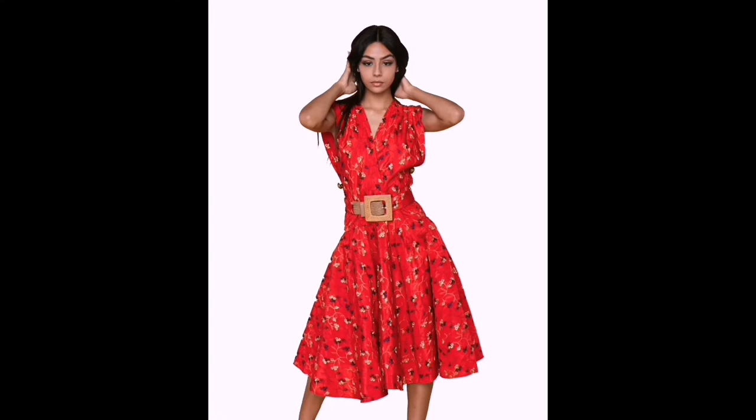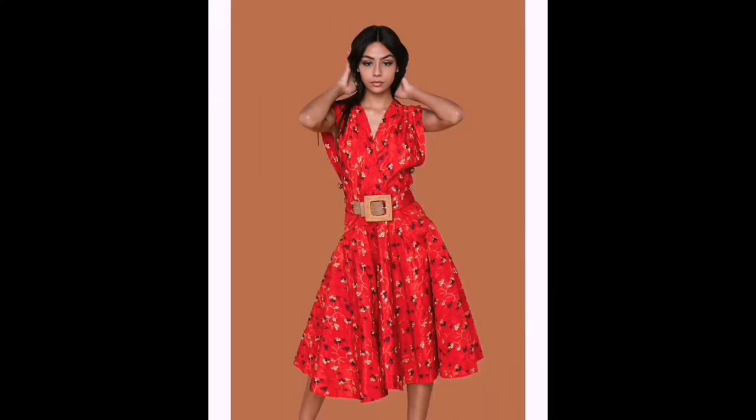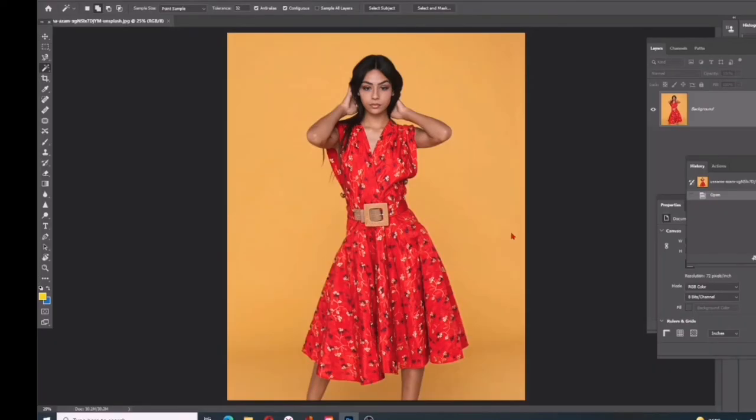Use the Magic Wand tool to select an image against a simple background, then remove the original background with a layer mask.